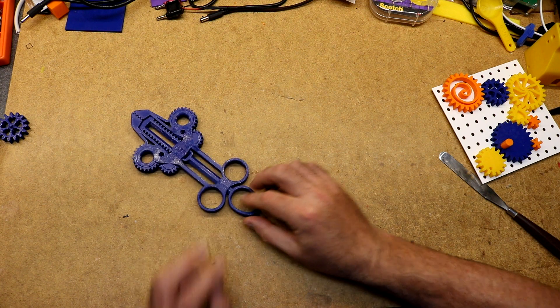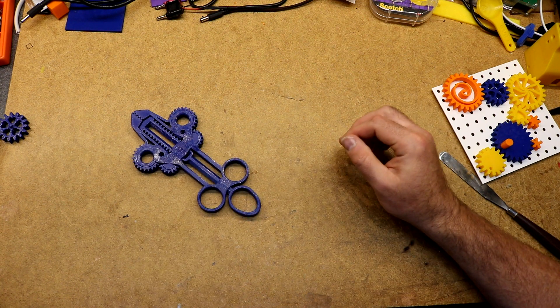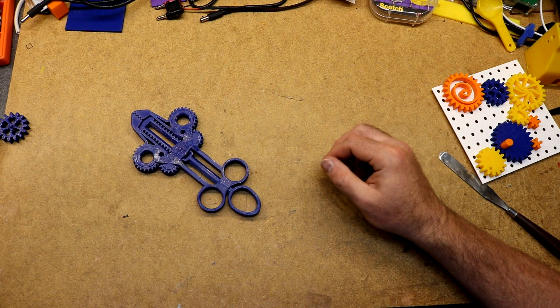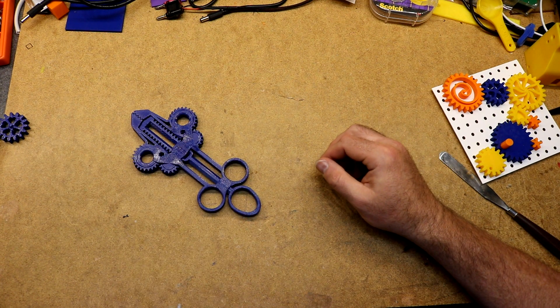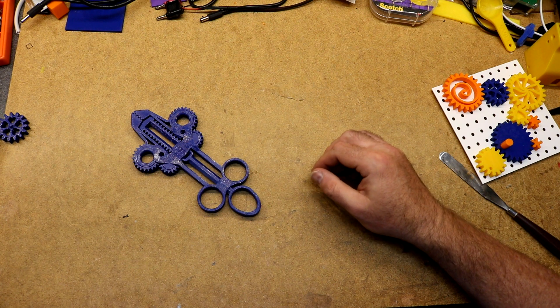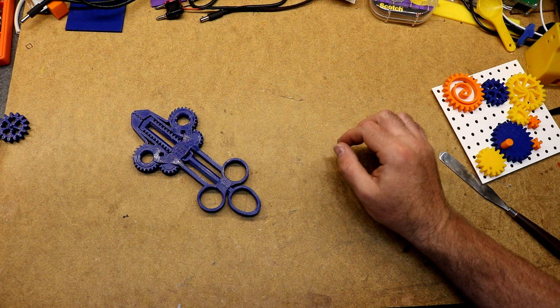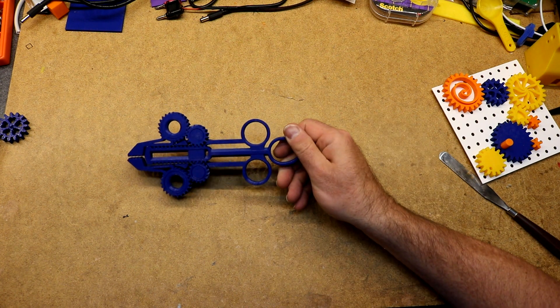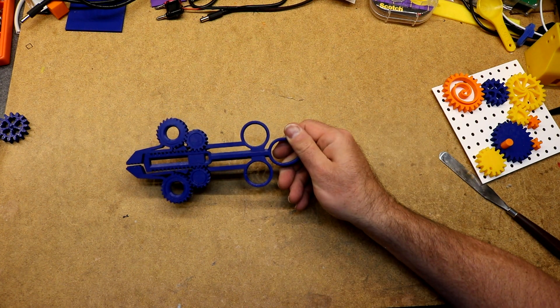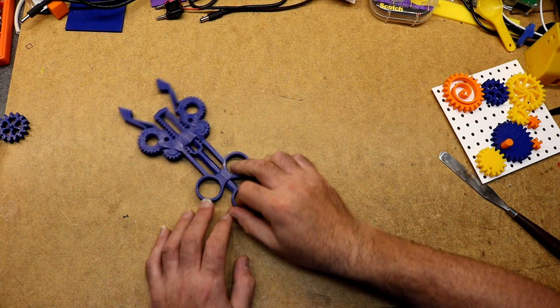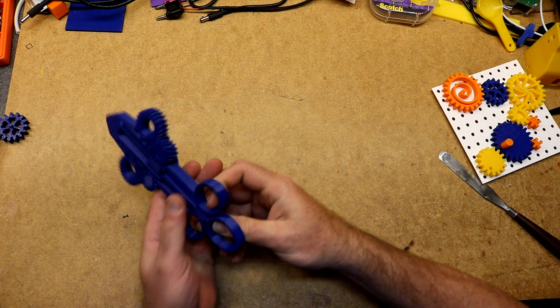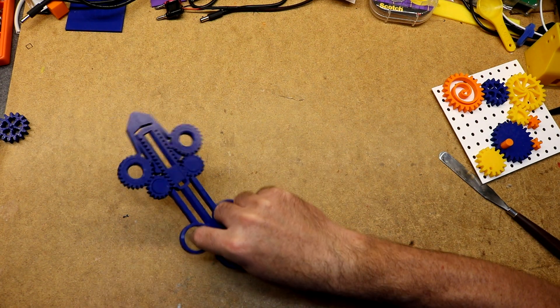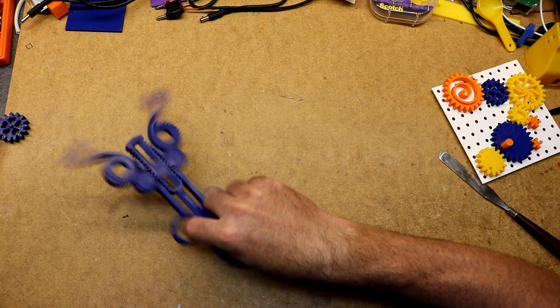This is printed in Amazon Basics PETG using 0.2mm layer height, 20% infill. And I'm really pleased with it. It printed nicely.